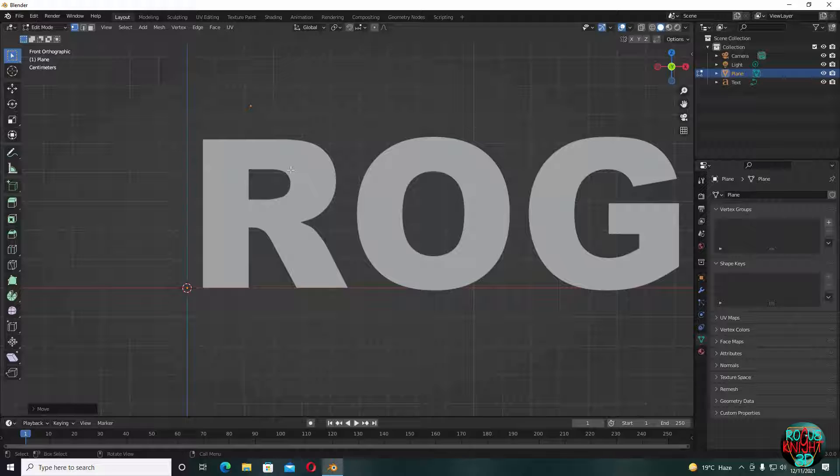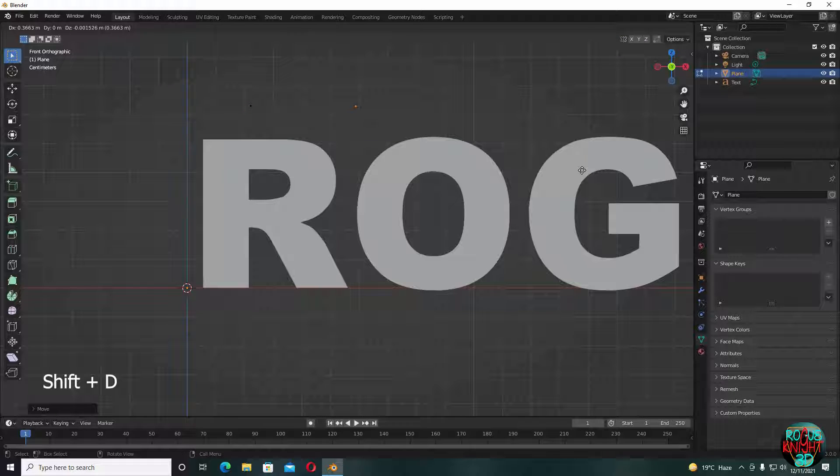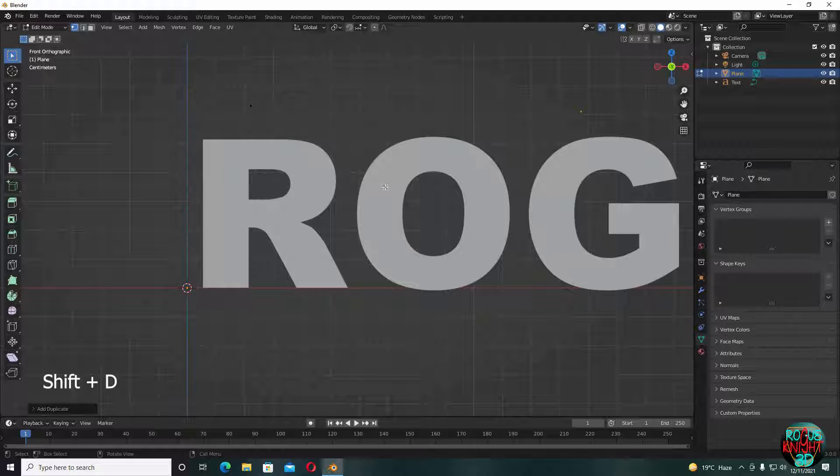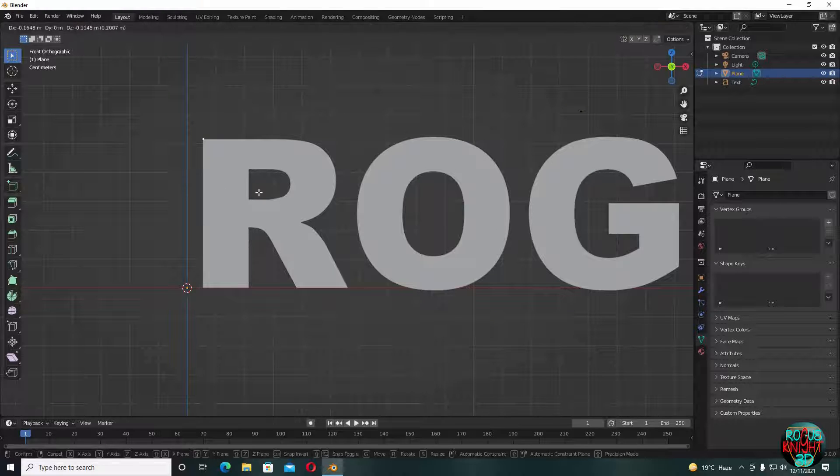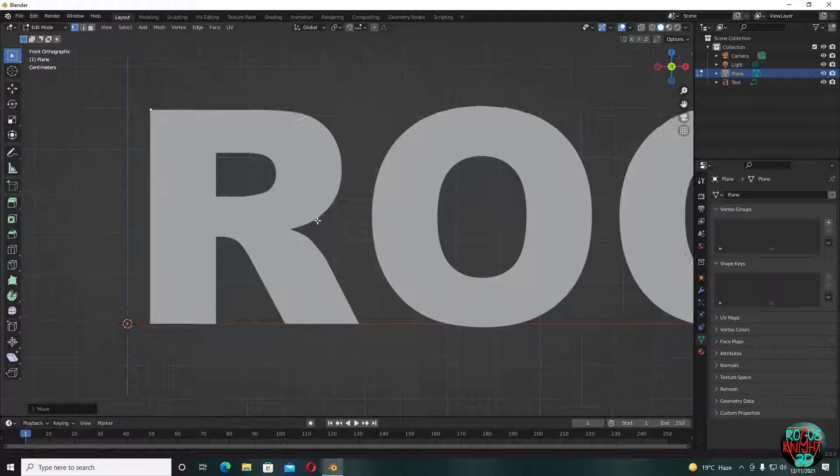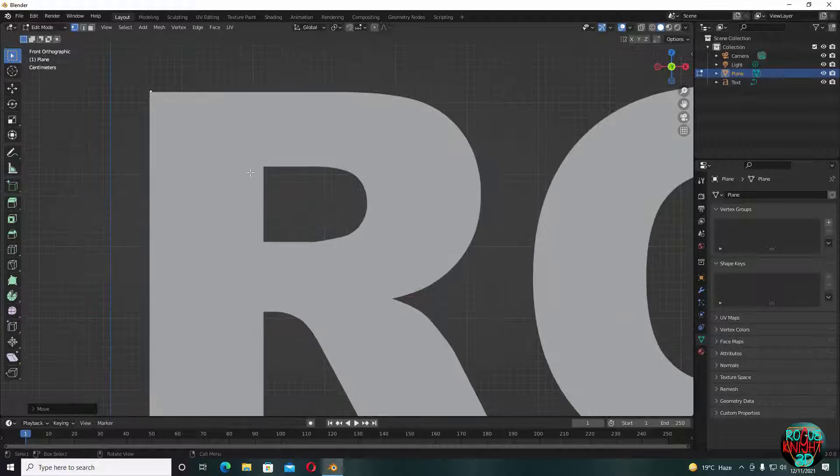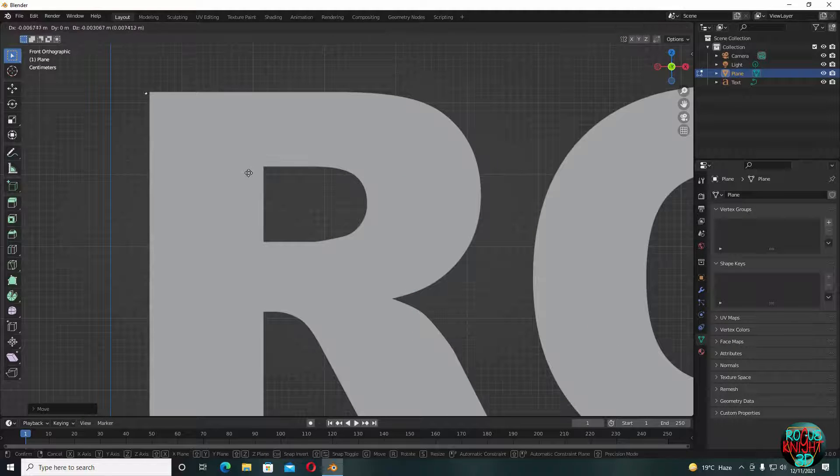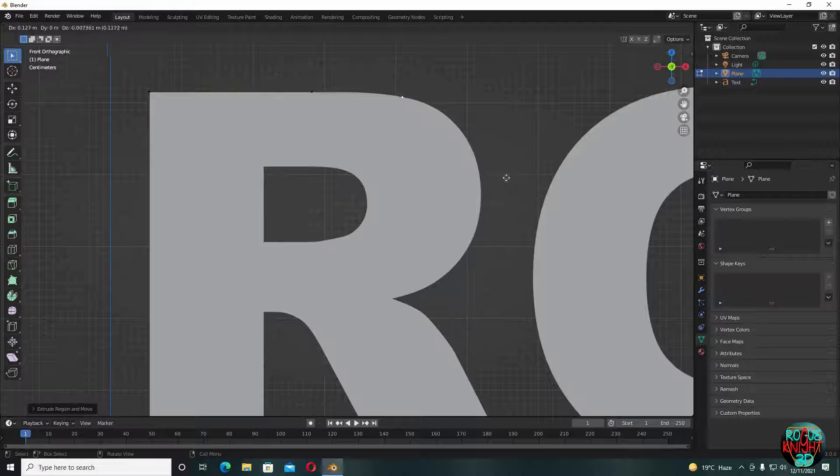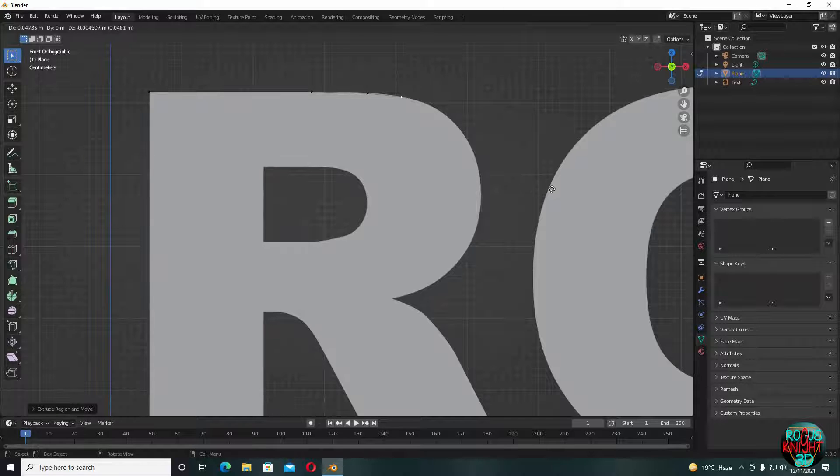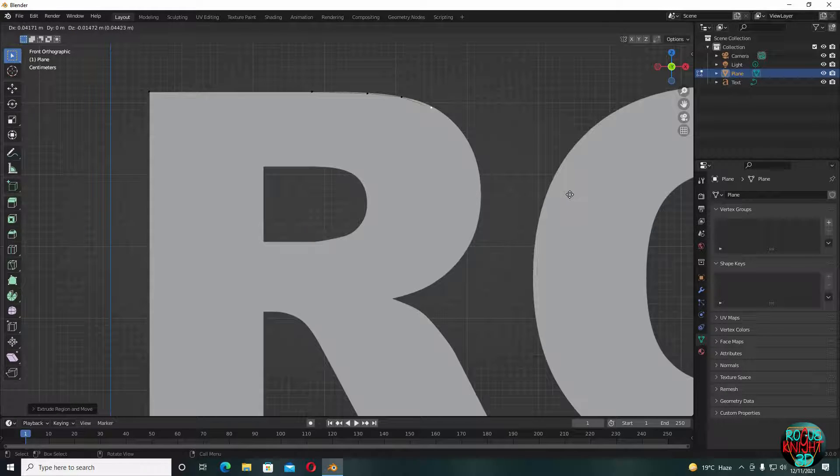Shift D to duplicate it one more time so we can use it again as well. Now select this vertex and put it right at the edge. Now tap to go to the edit mode, then E to extrude the vertex. Extrude again. Now you just have to keep on extruding.